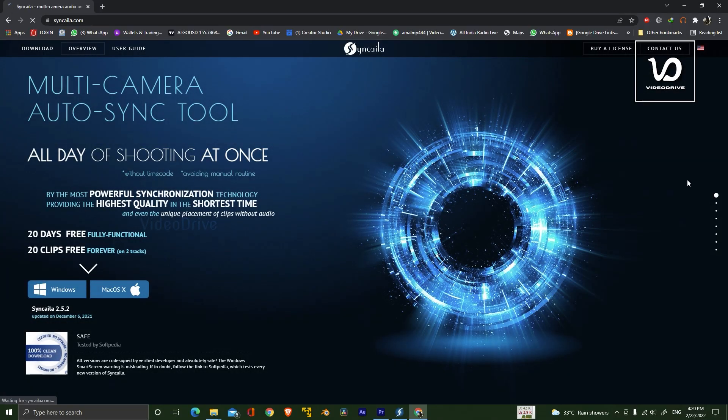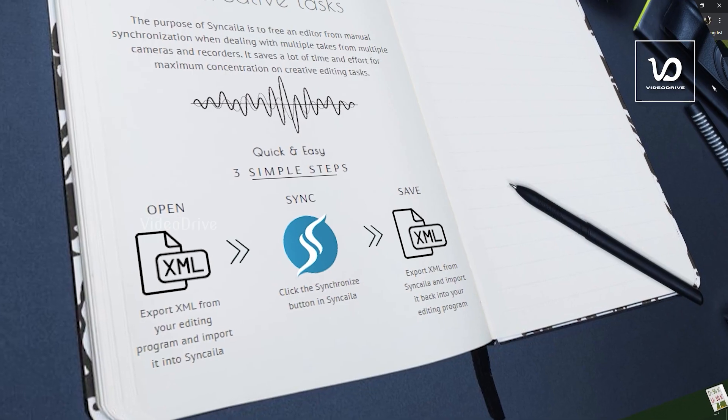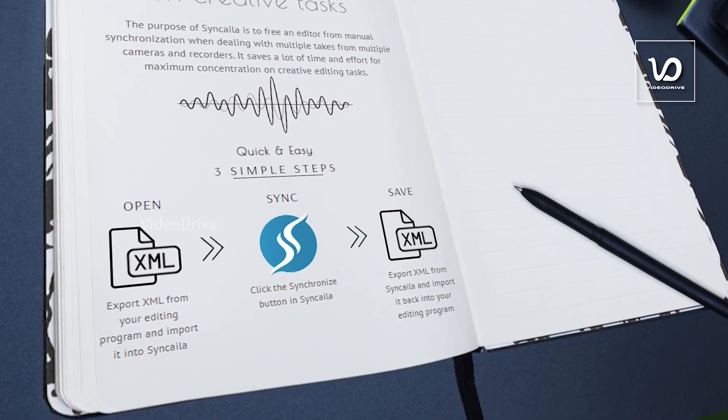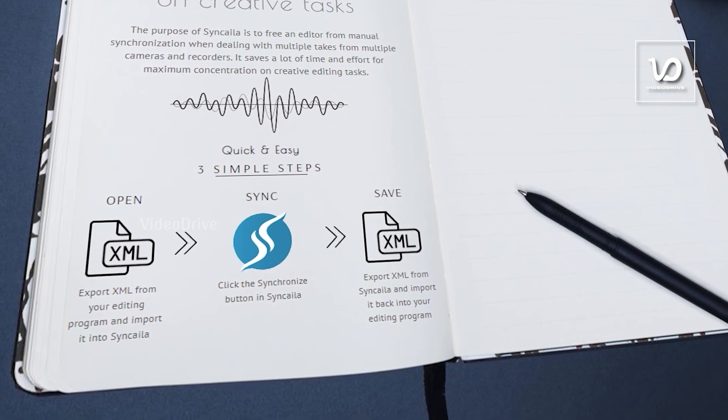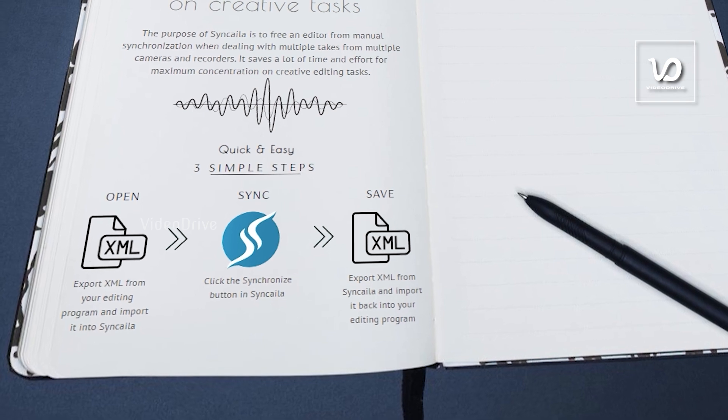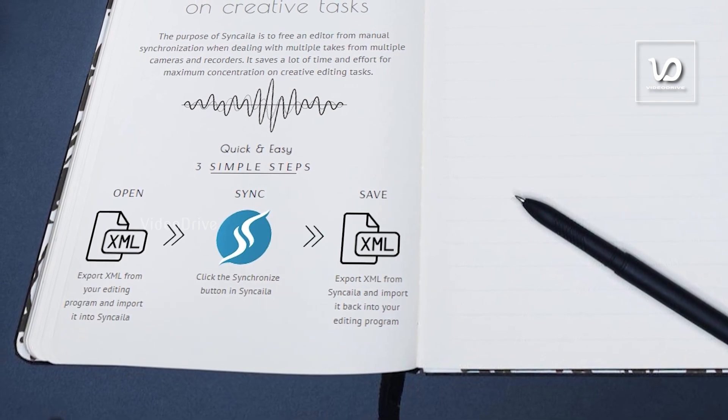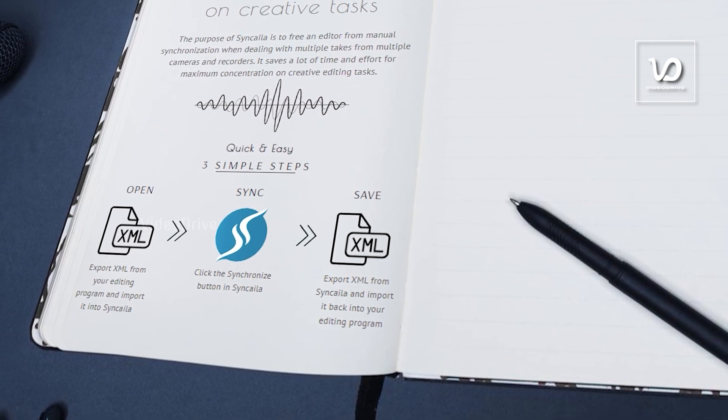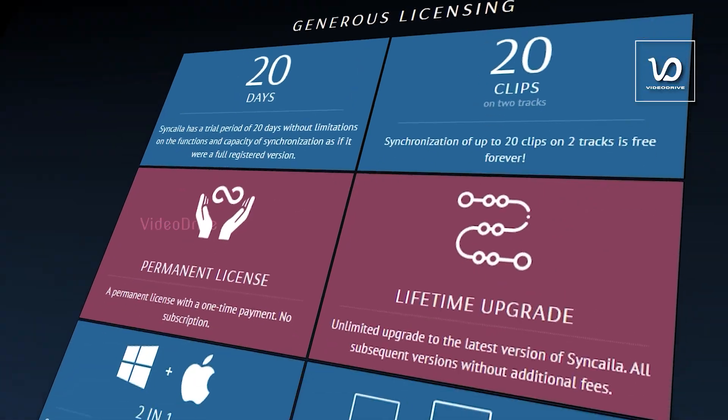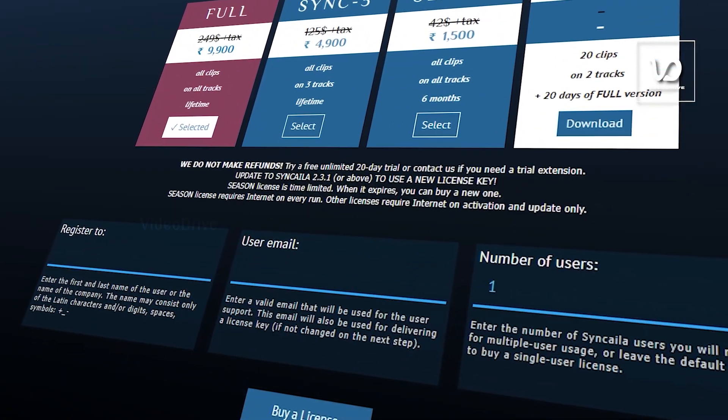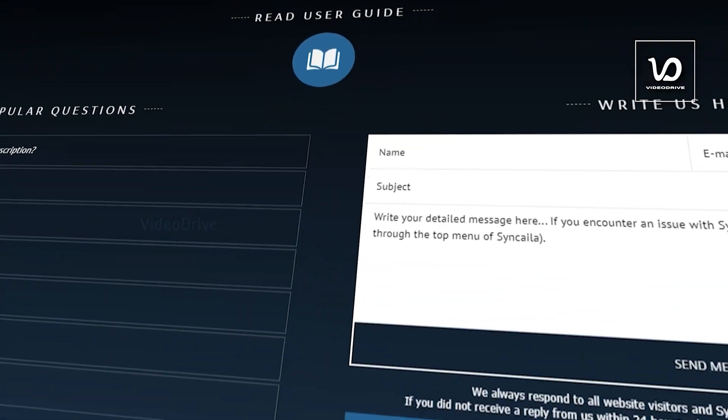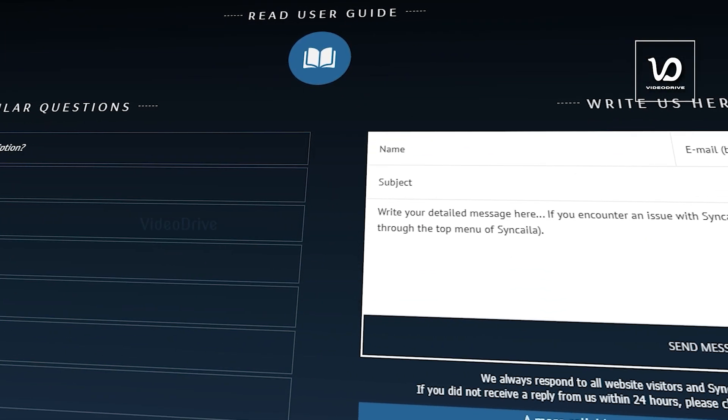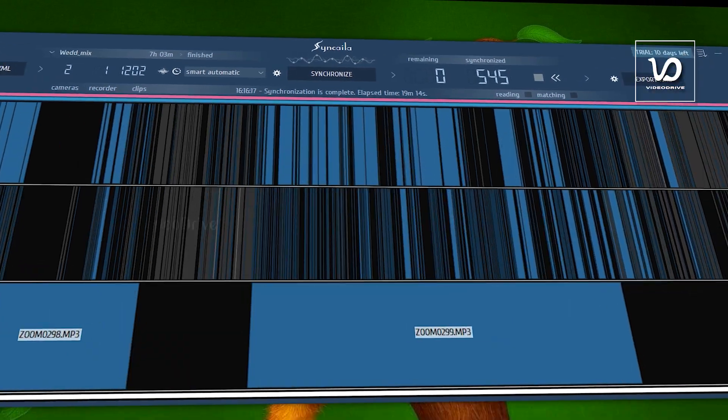And you can see this is the workflow for the software. Export the XML version of your timeline and import that into Syncyla. After the synchronization, you can take back that XML file to your editing software. First, you will get 20 days trial period. If you want to extend the trial period to 10 more days, just send a mail to Syncyla and they will provide you 10 more days.